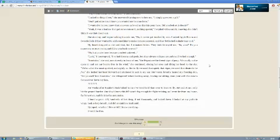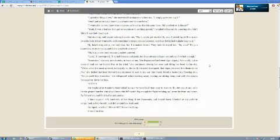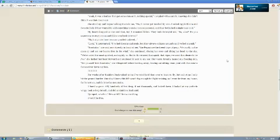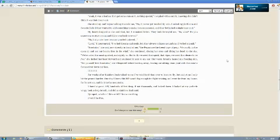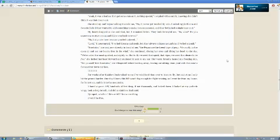No. But you're here because you feel unloved. Look! I interrupted. I've had dreams and goals, but they always collapse around me. I've had enough! Scootaloo, she said, now directly in front of me. The Pegasi are the freest type of pony. We can fly in the open air and set our hearts free in the wind, she continued, closing her eyes and tilting her head to the sky. We're called the most spirited, and rightly so. But to fly, we need that spirit, that vigor. We need something to desire to be free.